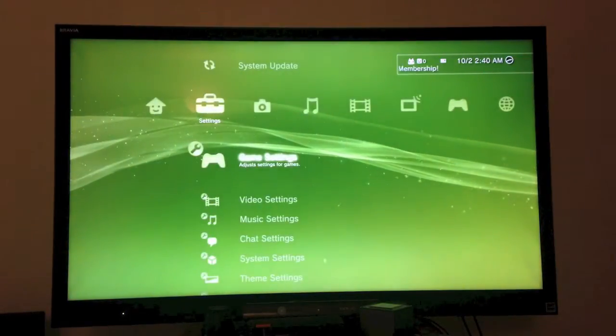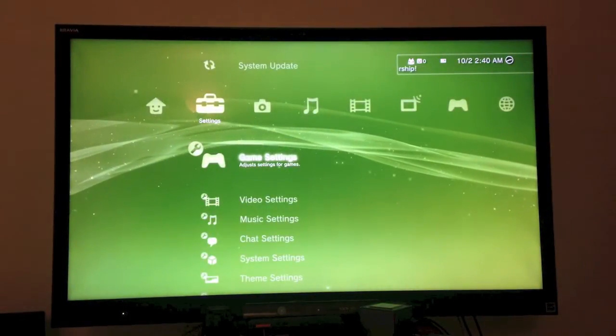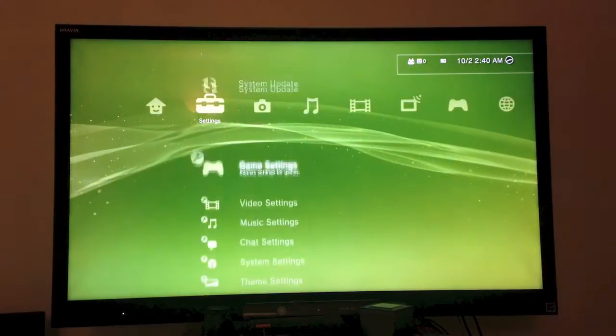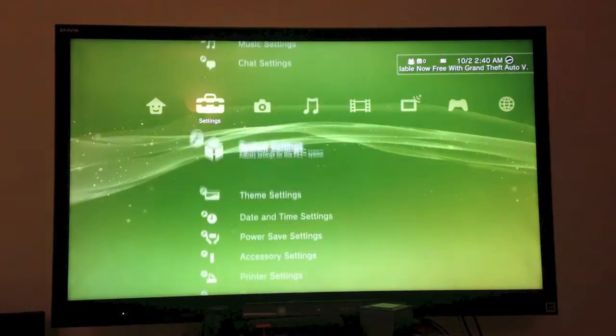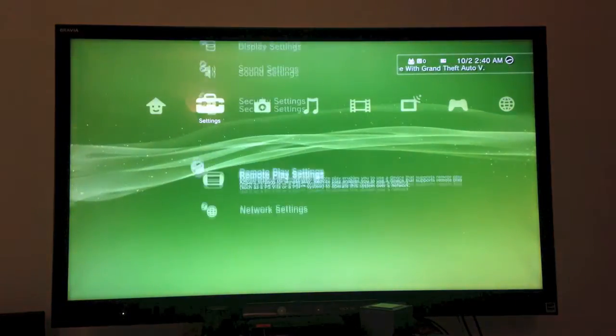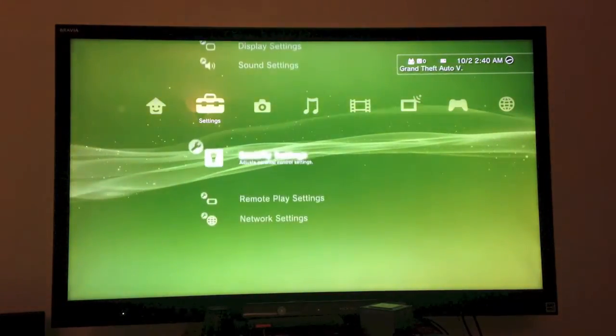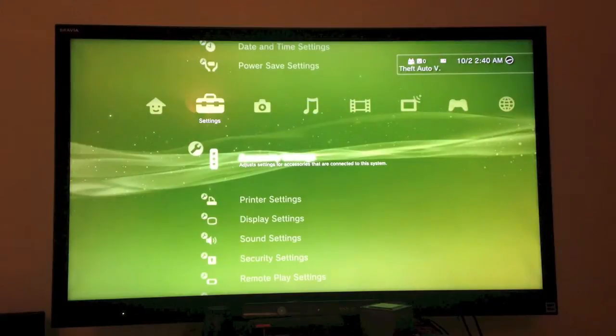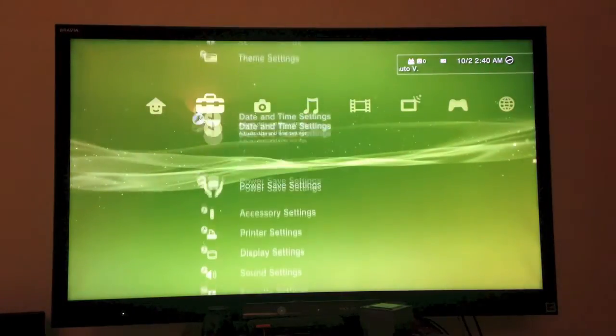And if you go into settings, go to system settings. We go to system settings.